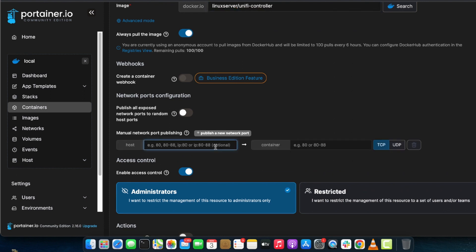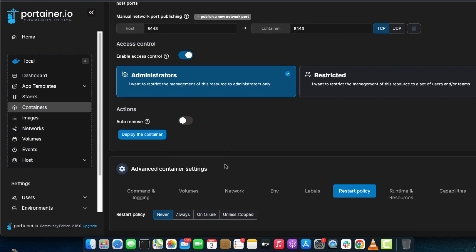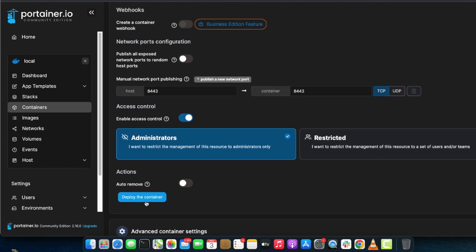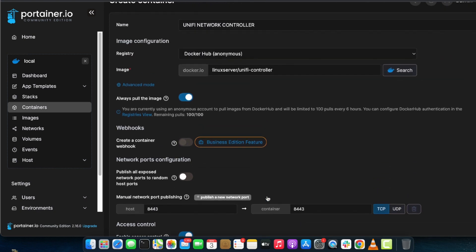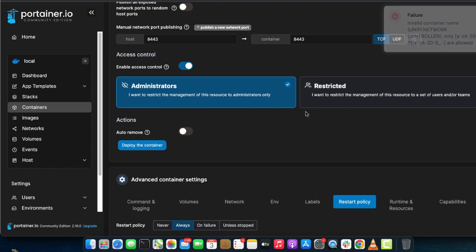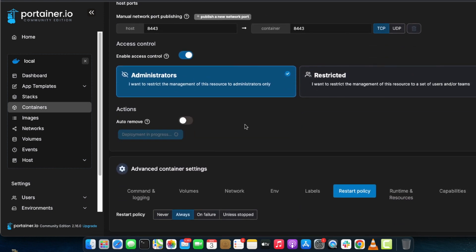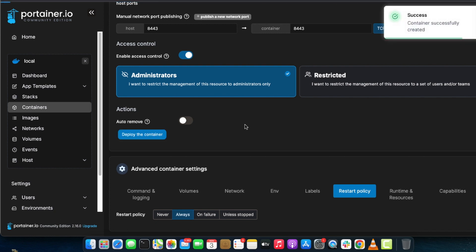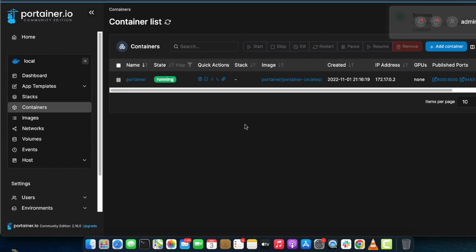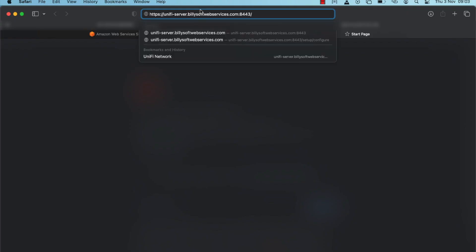Click the deploy container button to set up the Unify Network Controller container. There was an issue with the container name — it doesn't allow spaces — so remove the spaces and click the deploy container button again. We've now successfully deployed the Unify Network Controller container on the Linux Ubuntu server using the Portainer web-based dashboard.